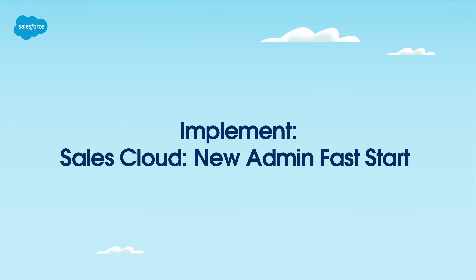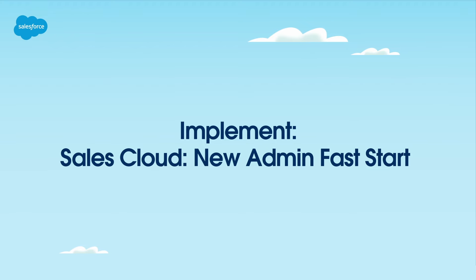In this video, you'll learn how to kickstart your journey as a sales cloud administrator. We'll provide you with all the essential knowledge you need to get started and succeed in this role.